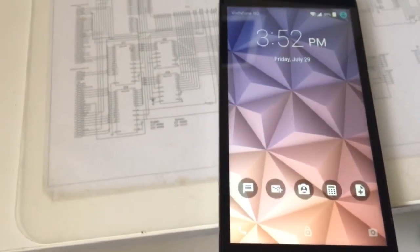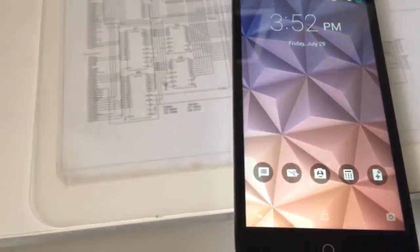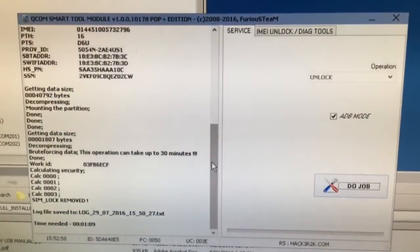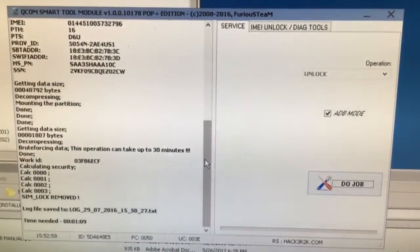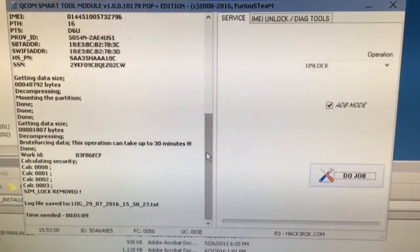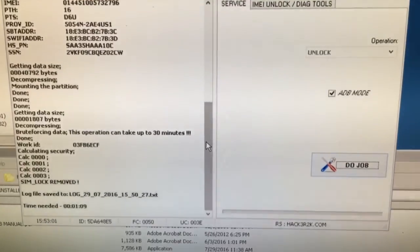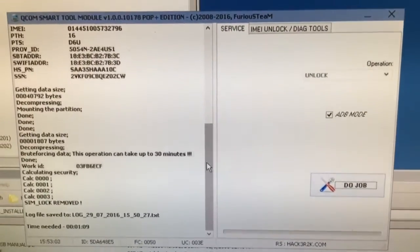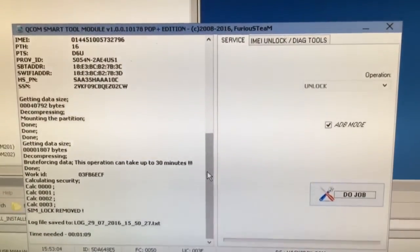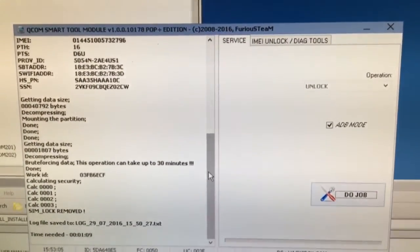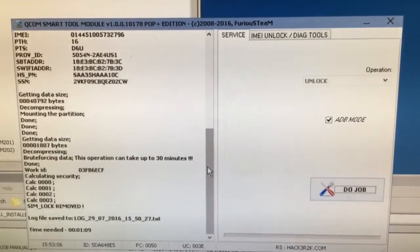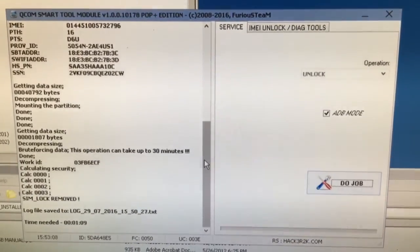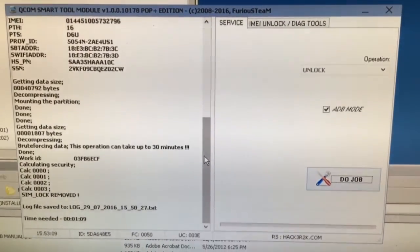I recommend using this method on Alcatel OneTouch Allura, alias OT5056O, because the Firehose mode is not working, so this would be the only way.